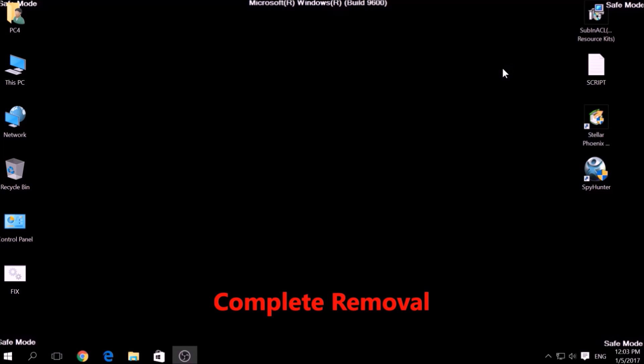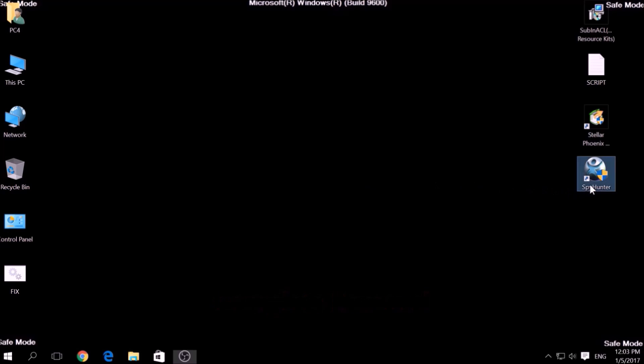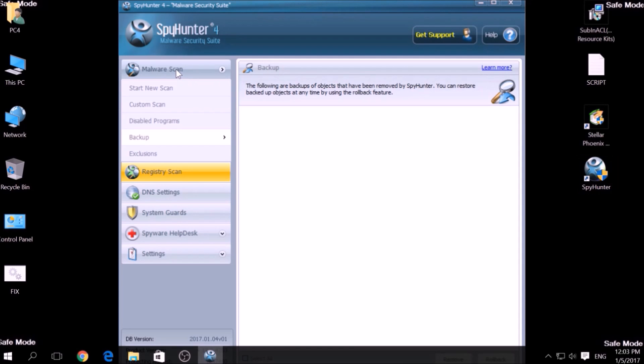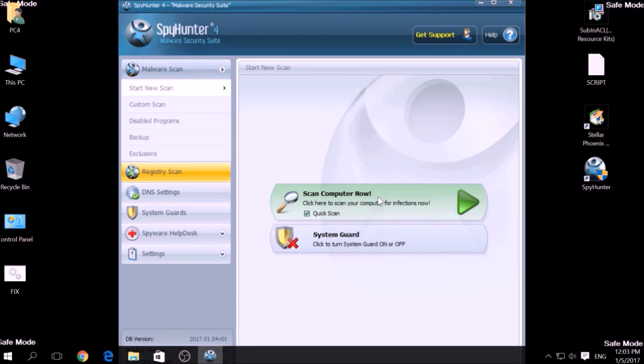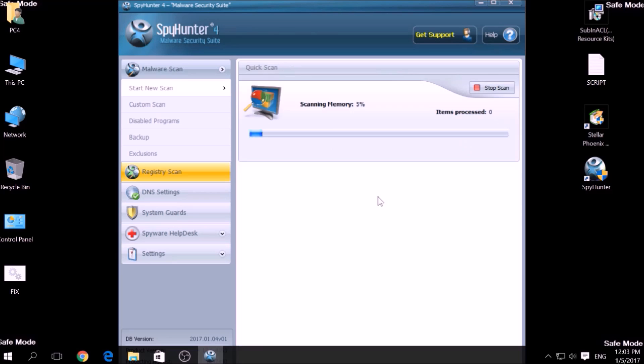For the complete removal, you need the power of an advanced anti-malware program. We have chosen this tool which has the capability of thoroughly scanning and removing all malicious objects related to malware, adware, and other unwanted software. To begin a scan, go to Start New Scan and then click on the Scan Computer Now button.